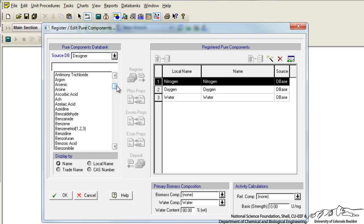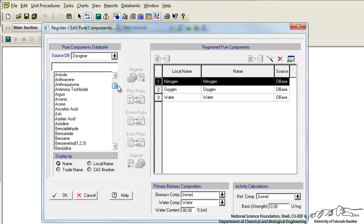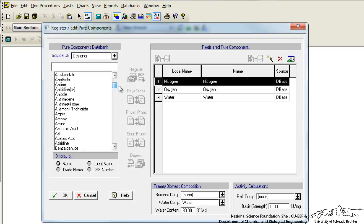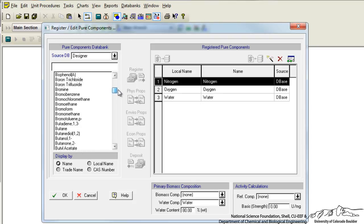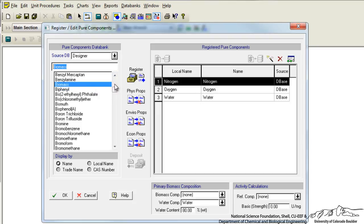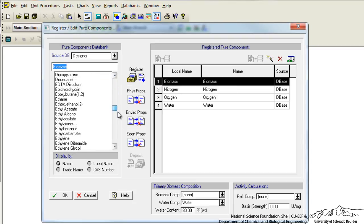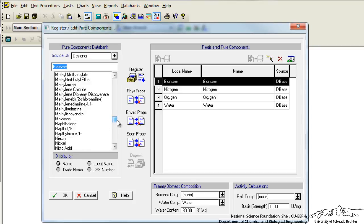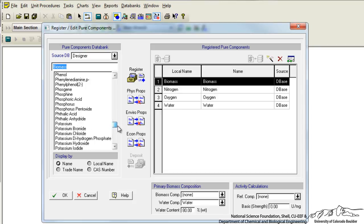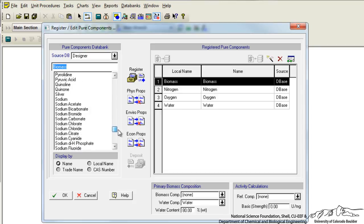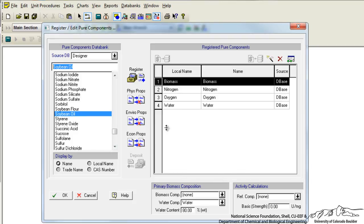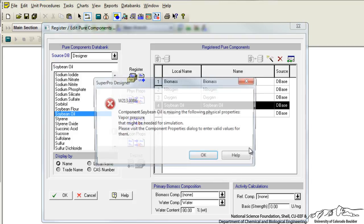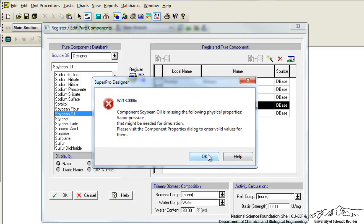In this case biomass, which would be just waste components from our algae, and the product of interest, which in this case would be our lipids and therefore our biodiesel. So let's scroll down and find biomass and we'll register and add that to our list. And then we could also go down and in SuperPro the closest thing to biodiesel would be soybean oil and we could register that.